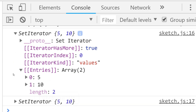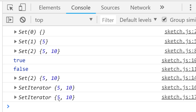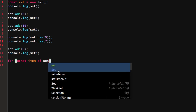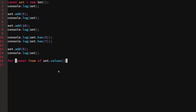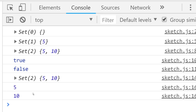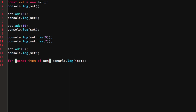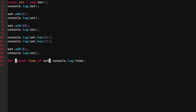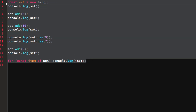Both set.keys() and set.values() return iterators with the exact same values. We can loop through them: for (const item of set.values()) console.log(item) — and we see 5 and 10. The same works with set.keys(). You could also use set.keys() or set.values() to create an array out of the set.